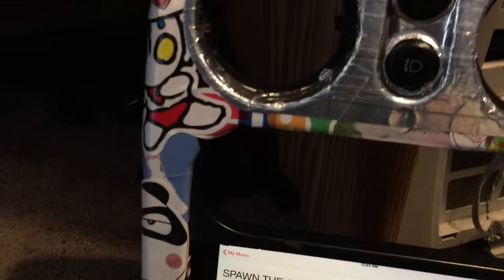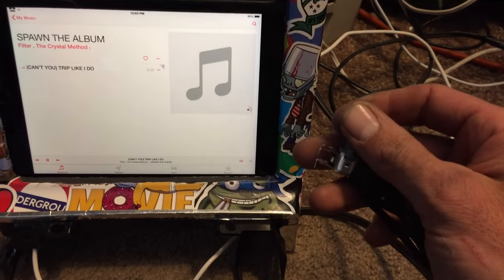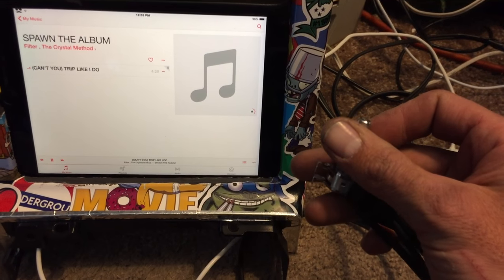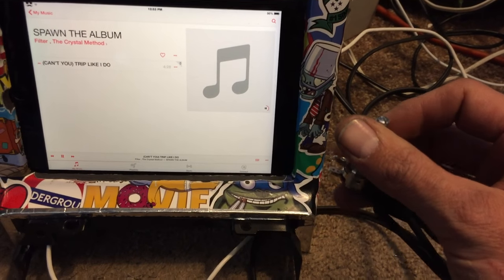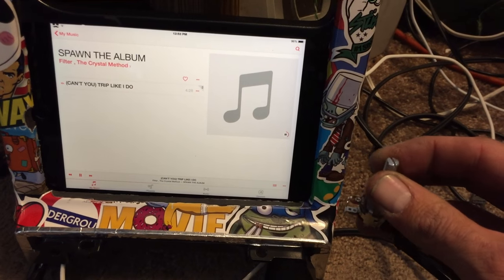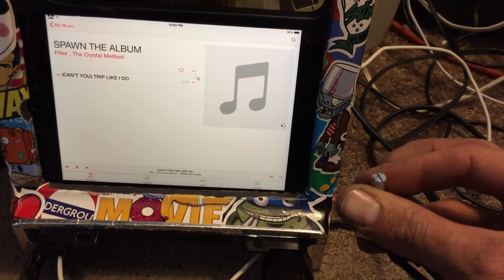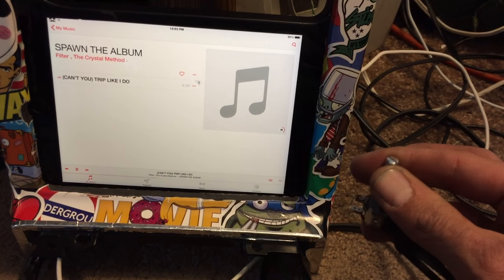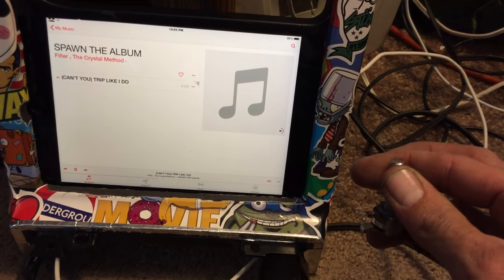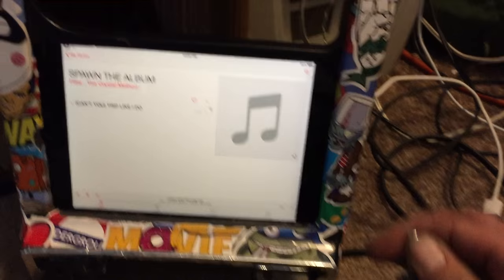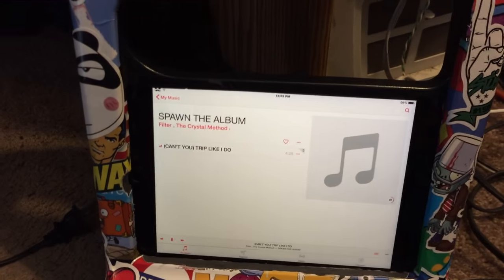This will be drilled through the dash, and as you turn it up, volume. Volume down, volume up. All right.